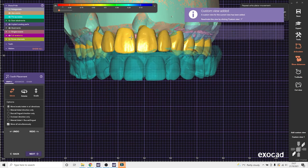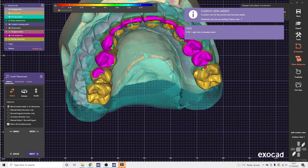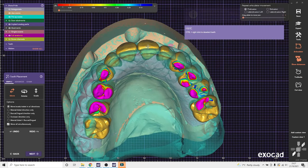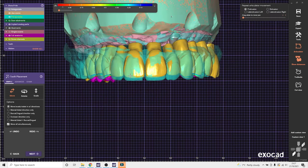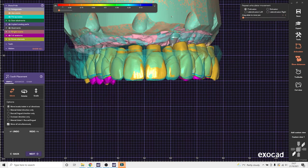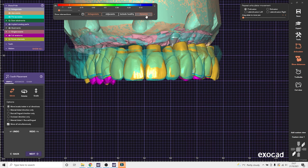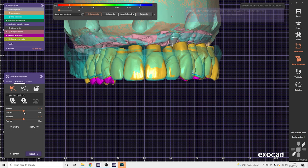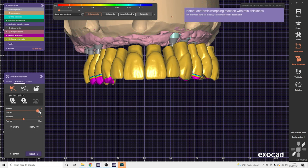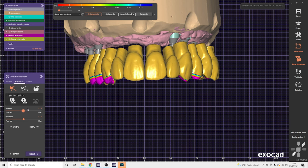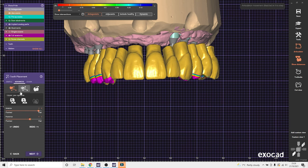So anytime I move the model, I can click that custom view and it'll snap back to the frontal view. So here I'll quickly place some teeth. On the latest Exocad, it has the feature to deepen and flatten the anatomy of any tooth library. That's a very cool feature.